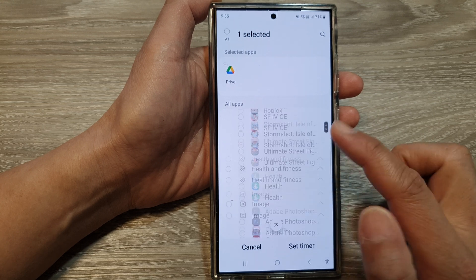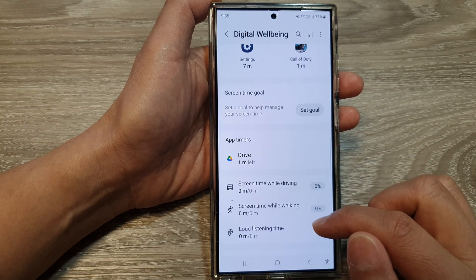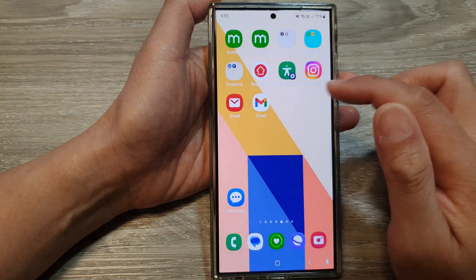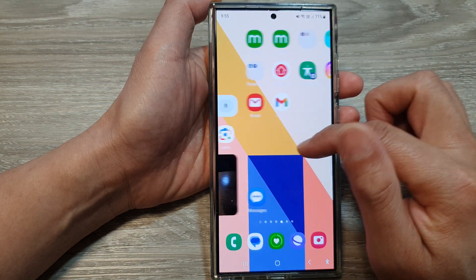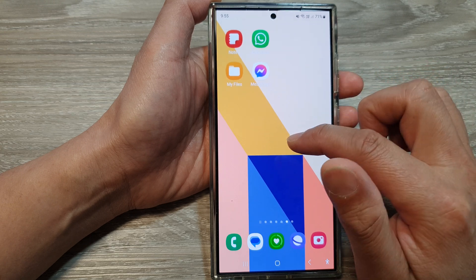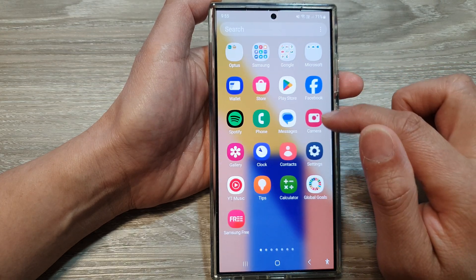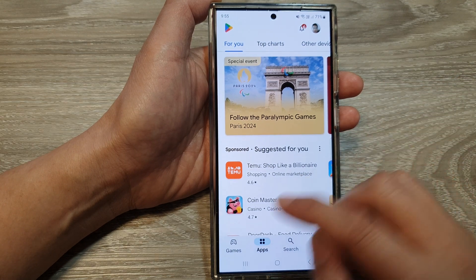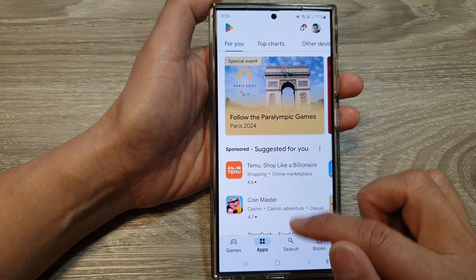So if you want to get around this bug, what we can do is go to the Play Store. This is only a bug — after the bug is fixed, when you tap on the remove button it should remove the app from the app timers. So in here I'm going to go to the Play Store and search for some random apps.